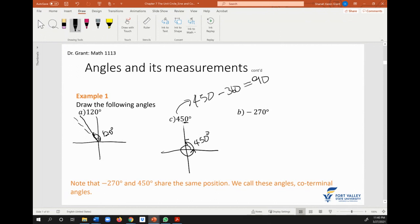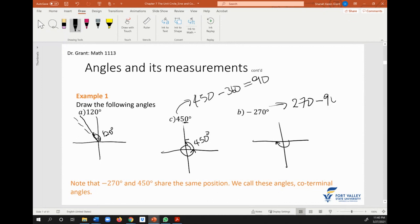For negative 270, we use the same idea. We know where 180 degrees ends, and we're going downward because it's a negative angle. We do 270 minus 180, which gives us 90. So we need to go another 90 degrees, and we'll get to negative 270 degrees.